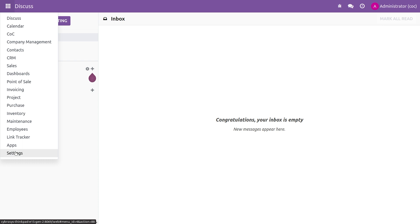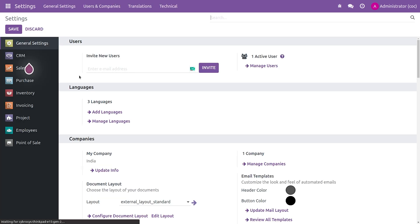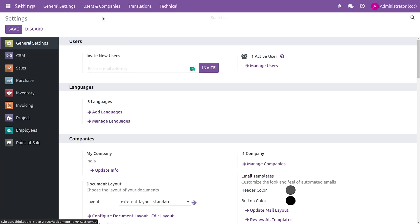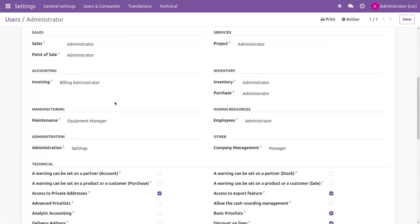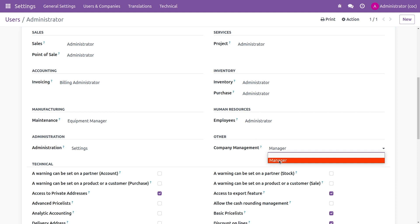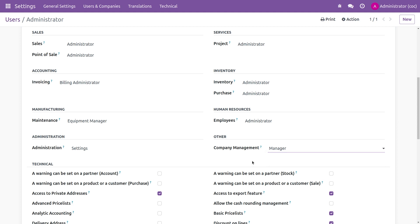After upgrading the module, go to Settings and then to Users. You can see that your custom group is created for your custom module — I've given the group for 'manager' and you can see that the group is created.